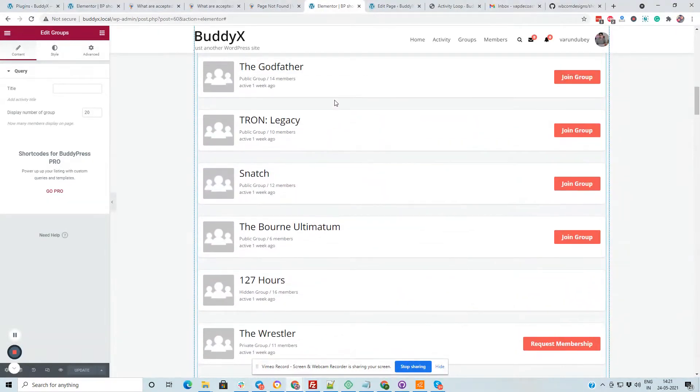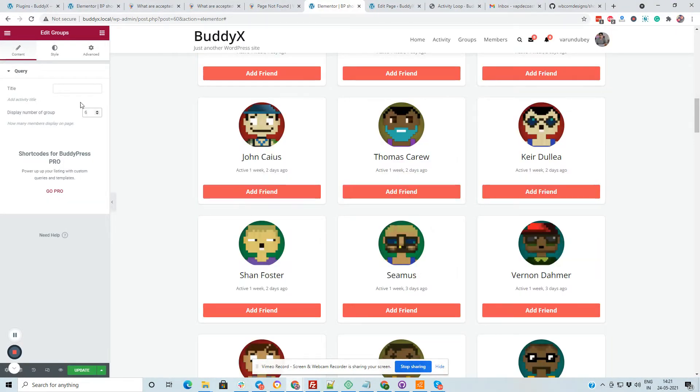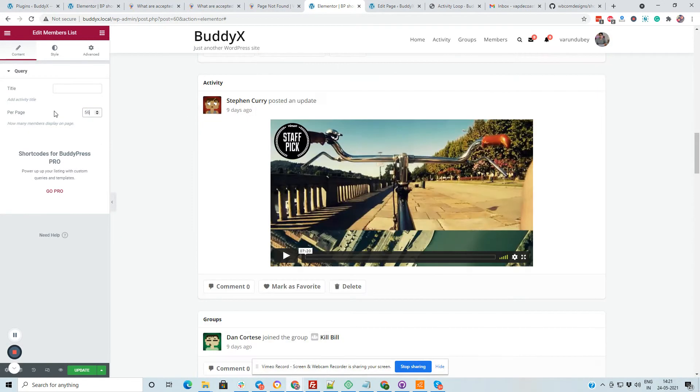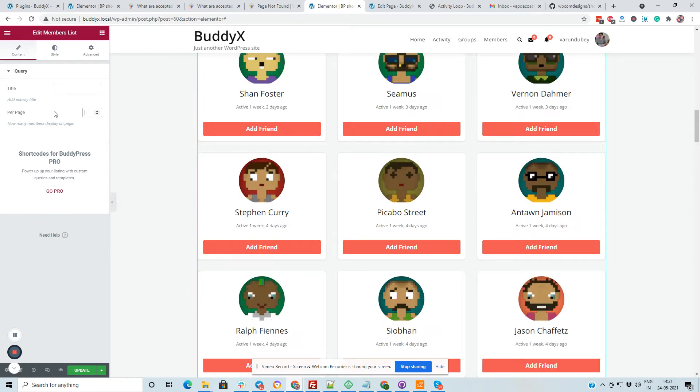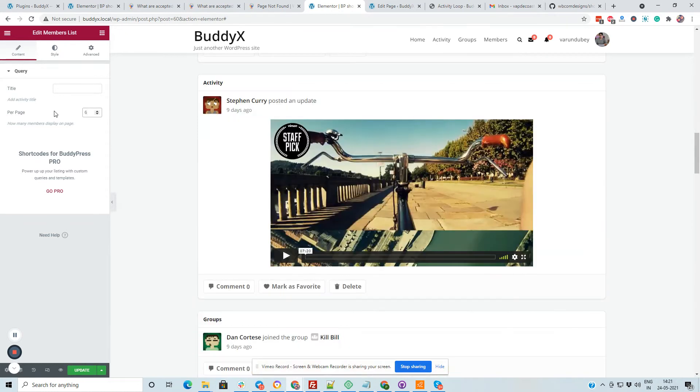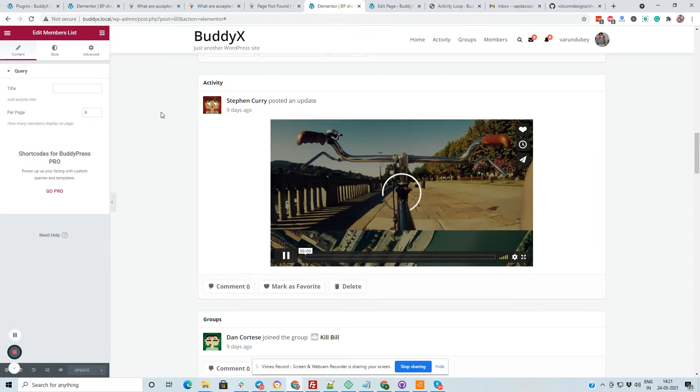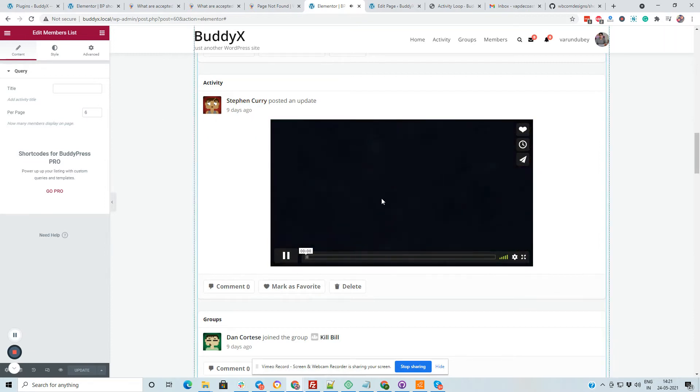And for the group directory you can display any specific count. Like suppose that I am displaying six. For the member directory I am going to display six number of activities.